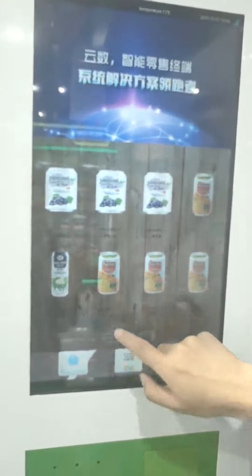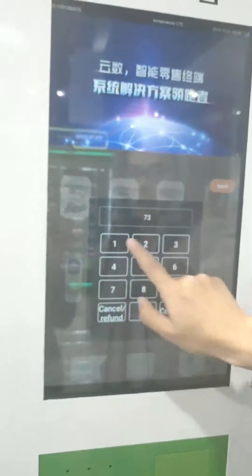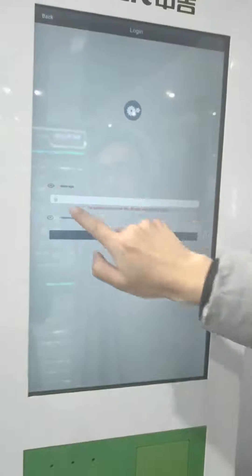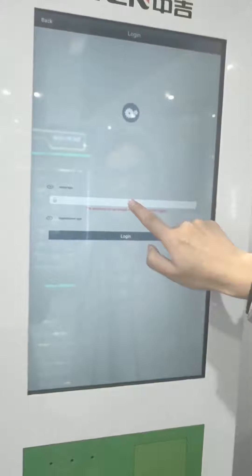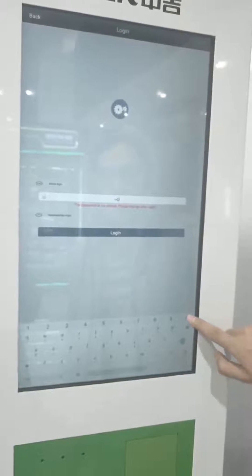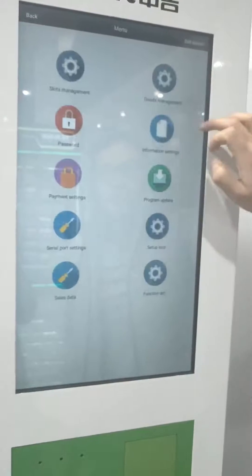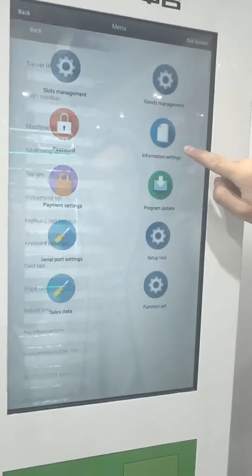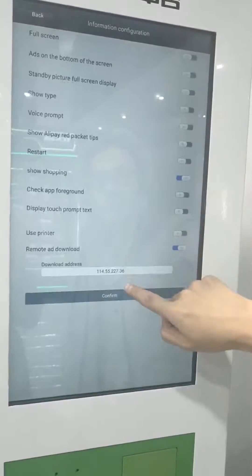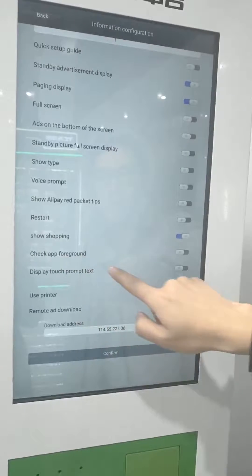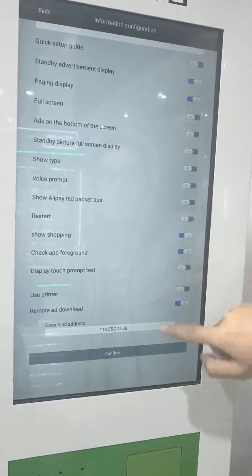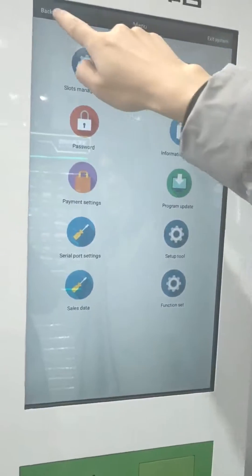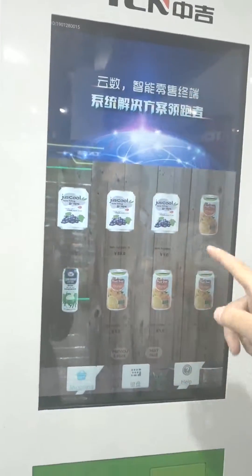In the end, we need to turn on the check app foreground — it's the same procedure. Go to information settings, then check app foreground. Turn it on, then click confirm. Then everything is done.